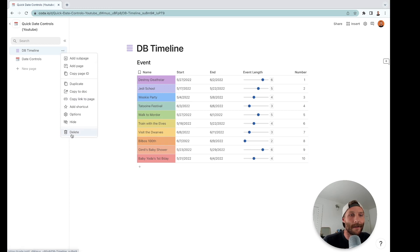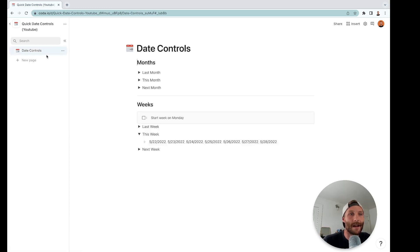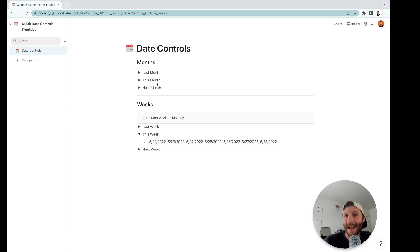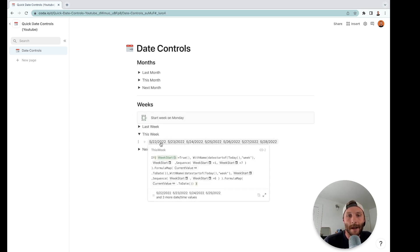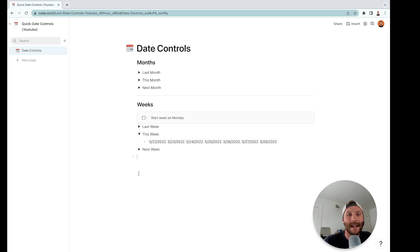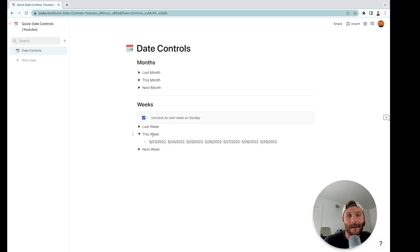All right, so first what you're going to need inside of your doc are some date controls. These are named canvas formulas. Notice that this is a formula that grabs the current day of every single week. It even gives you an ability to start that on Monday—notice how that shifts forward. That is the current week.